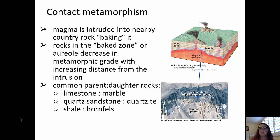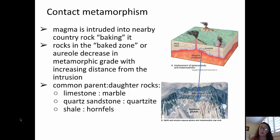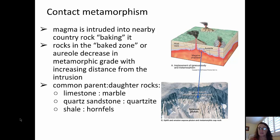Some common parent and daughter metamorphic rock types in contact metamorphism: limestone is typically metamorphosed into marble; quartz sandstone is typically metamorphosed into the metamorphic rock quartzite; and sedimentary shale is typically metamorphosed into something like hornfels.